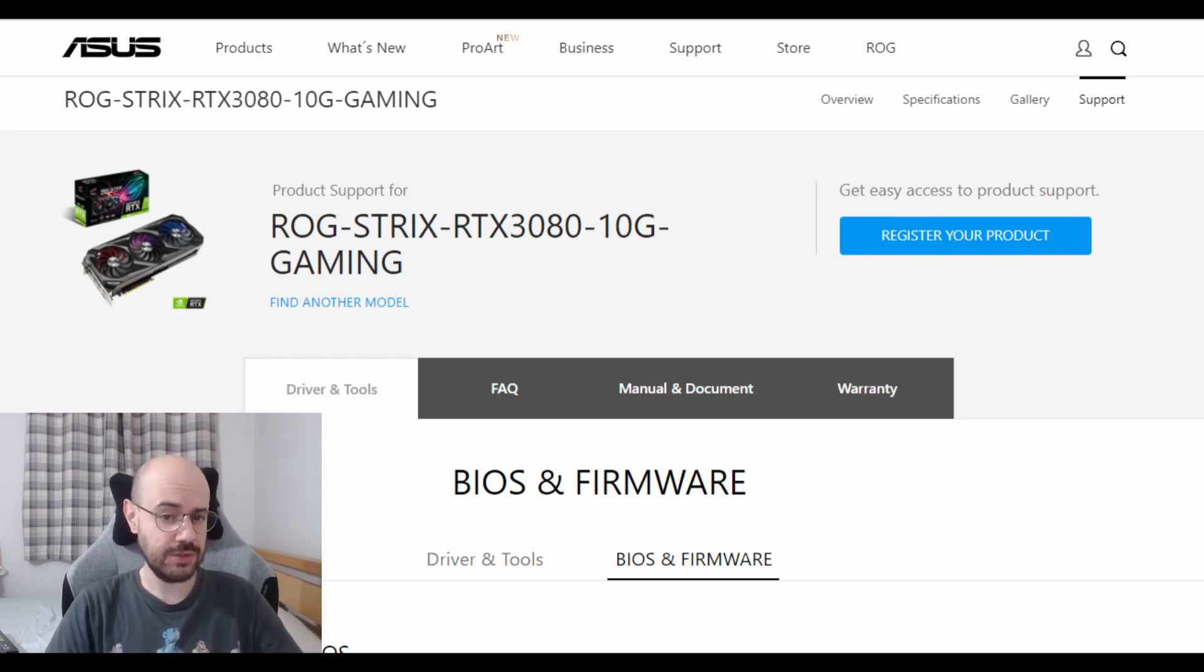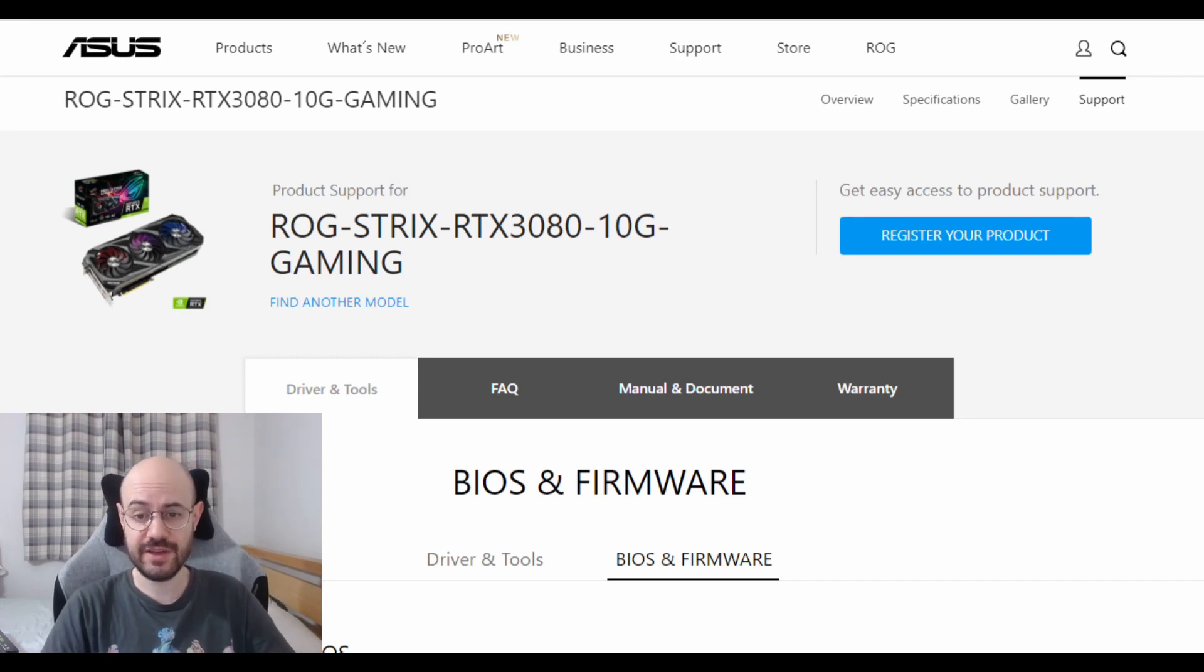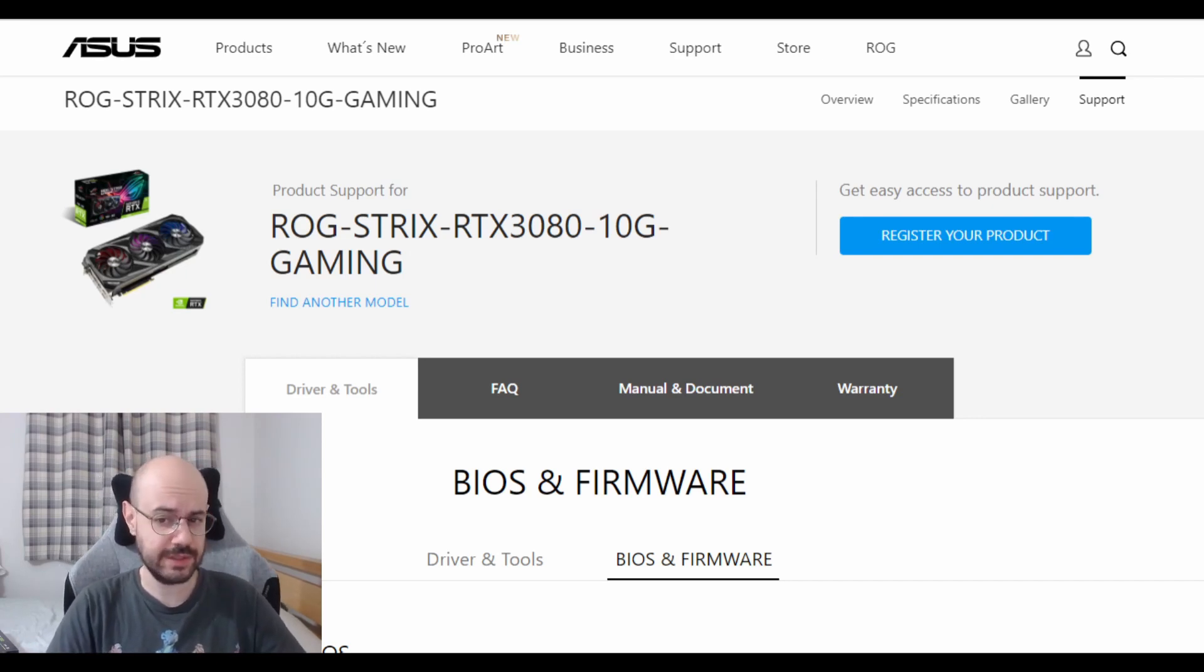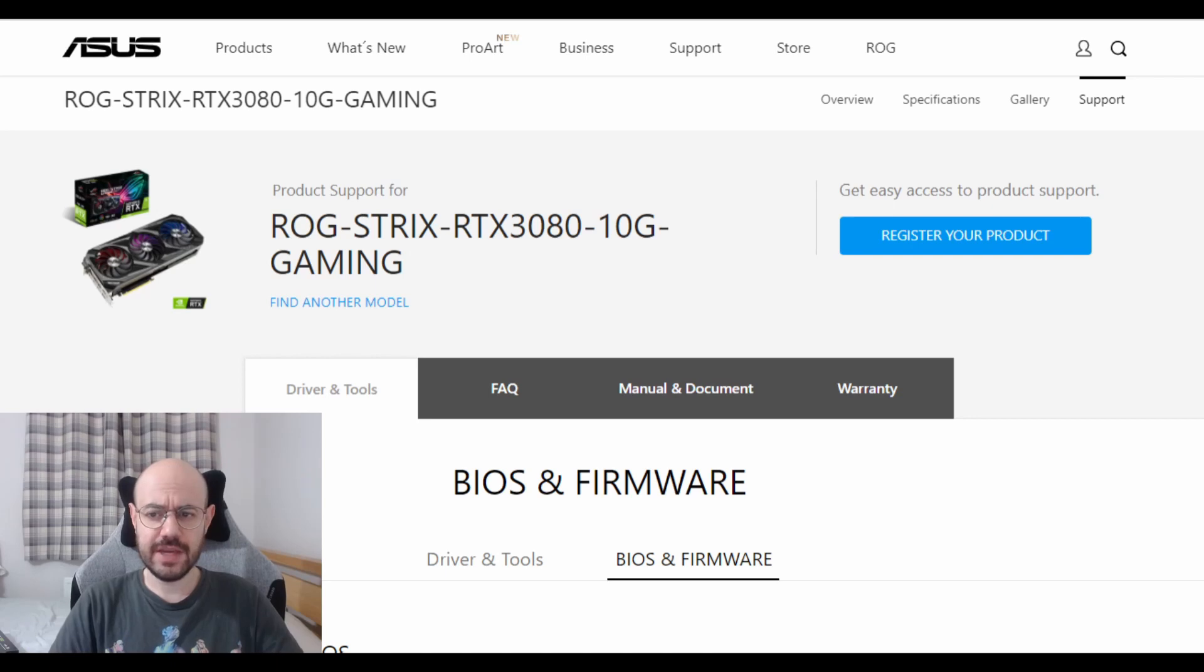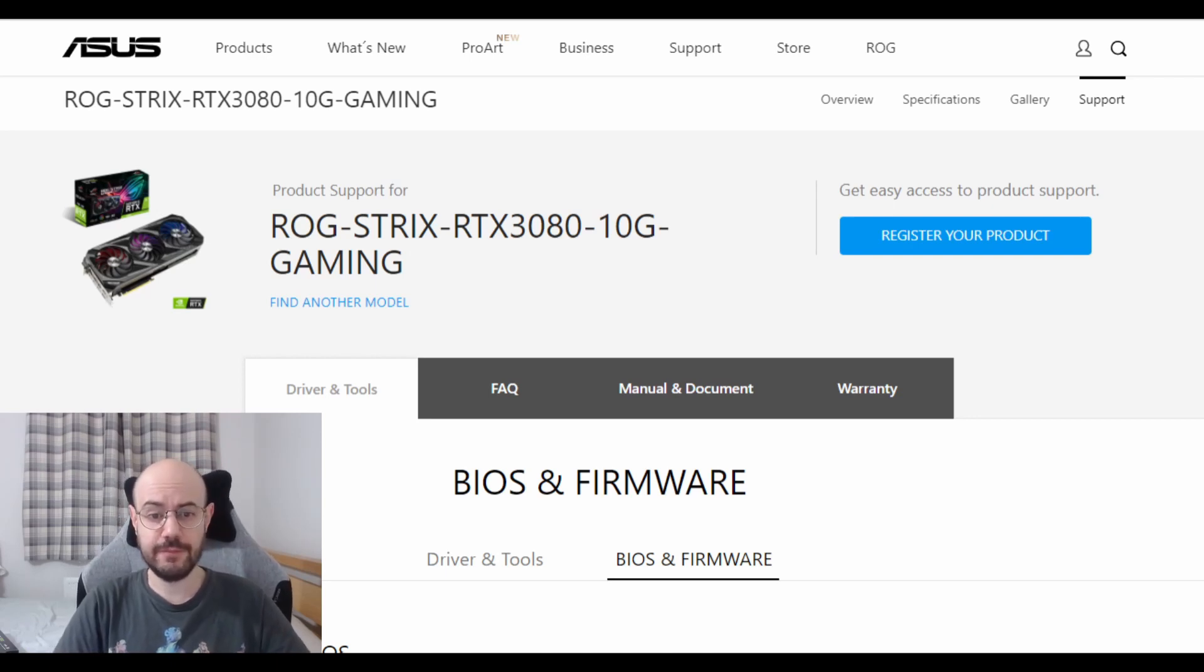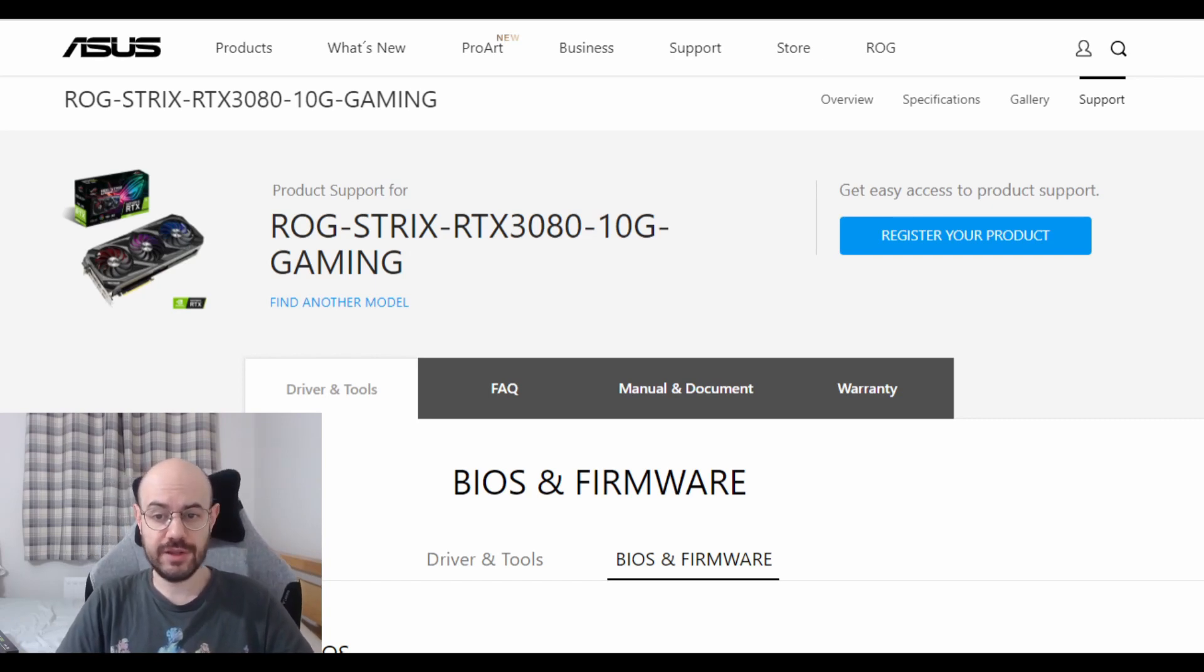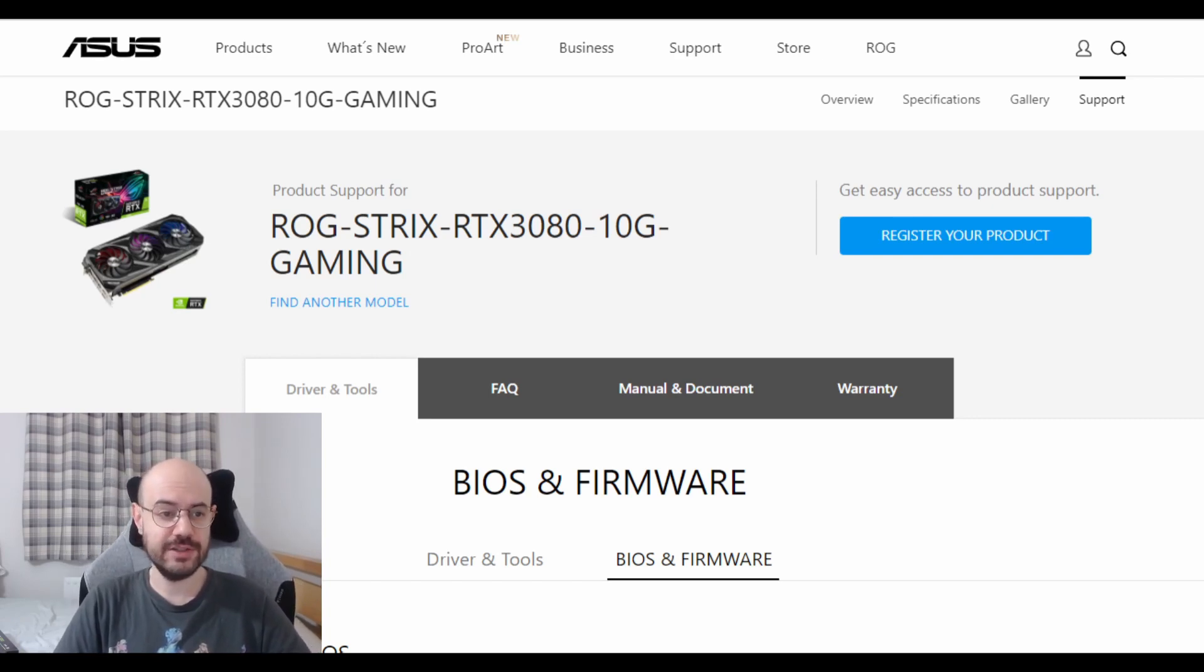By googling the issue of the fans constantly spinning on the RTX 3080 ROG Strix or TUF, I found out that Asus has released two BIOS updates for both GPUs. So all you have to do is download the BIOS update and flash the GPU BIOS.